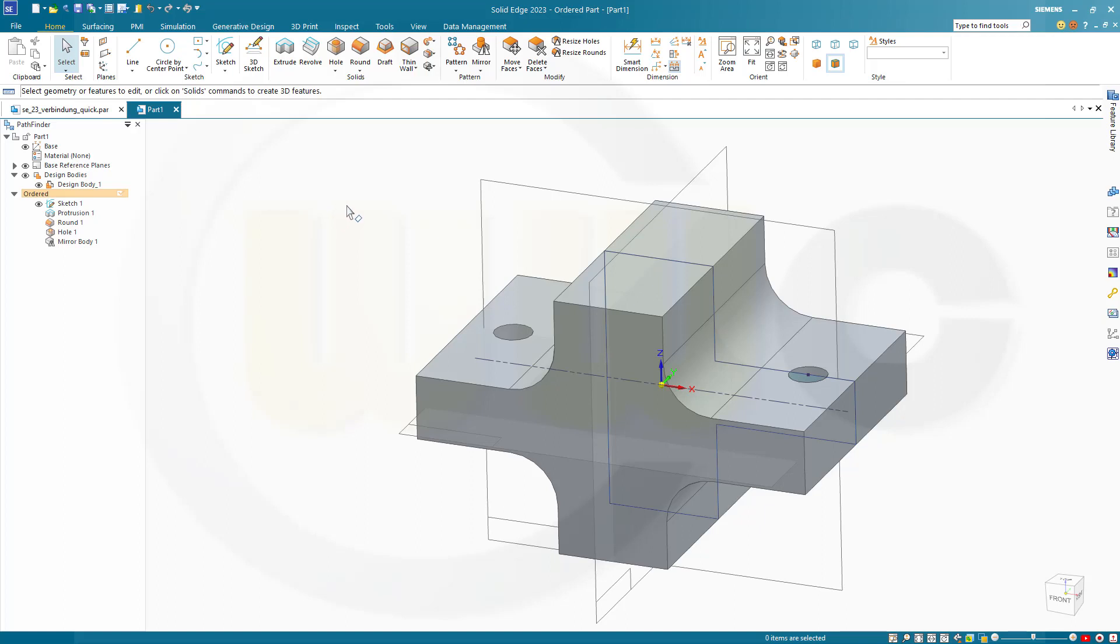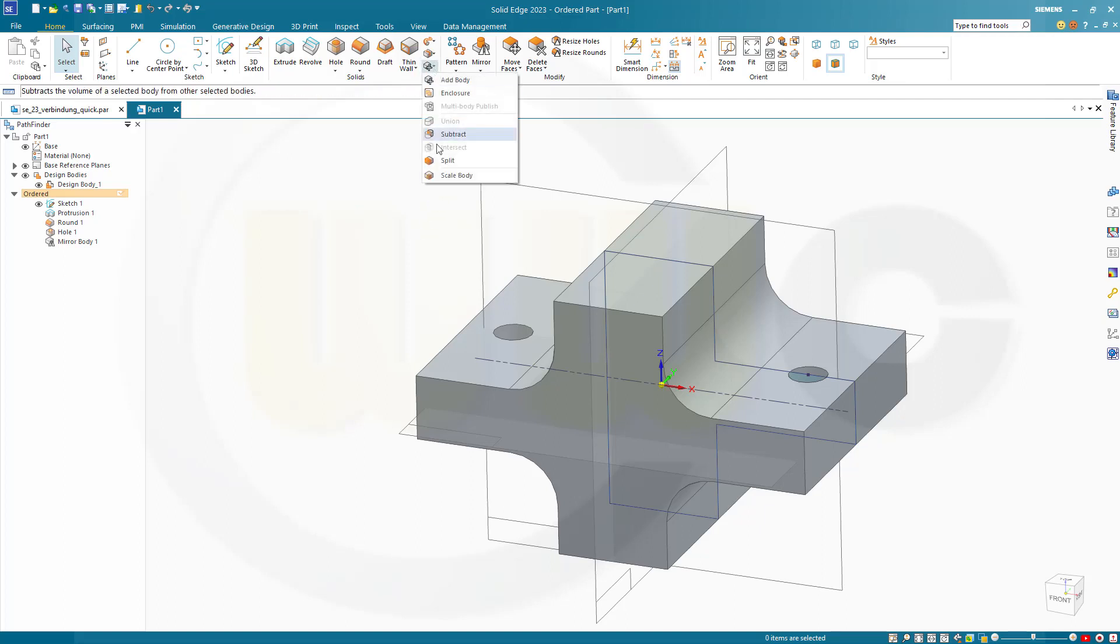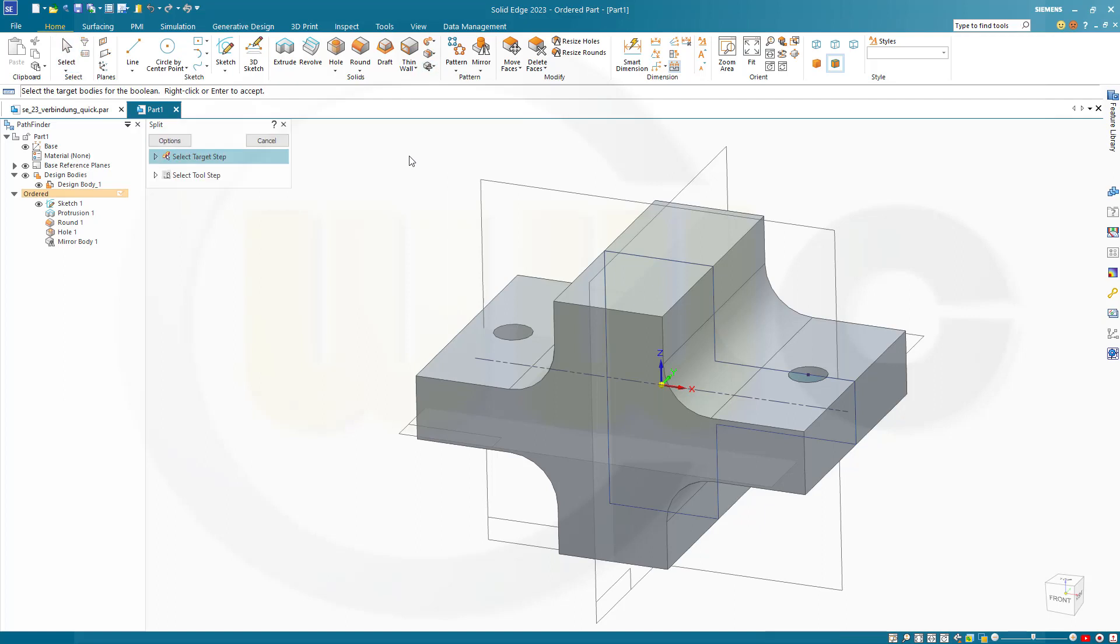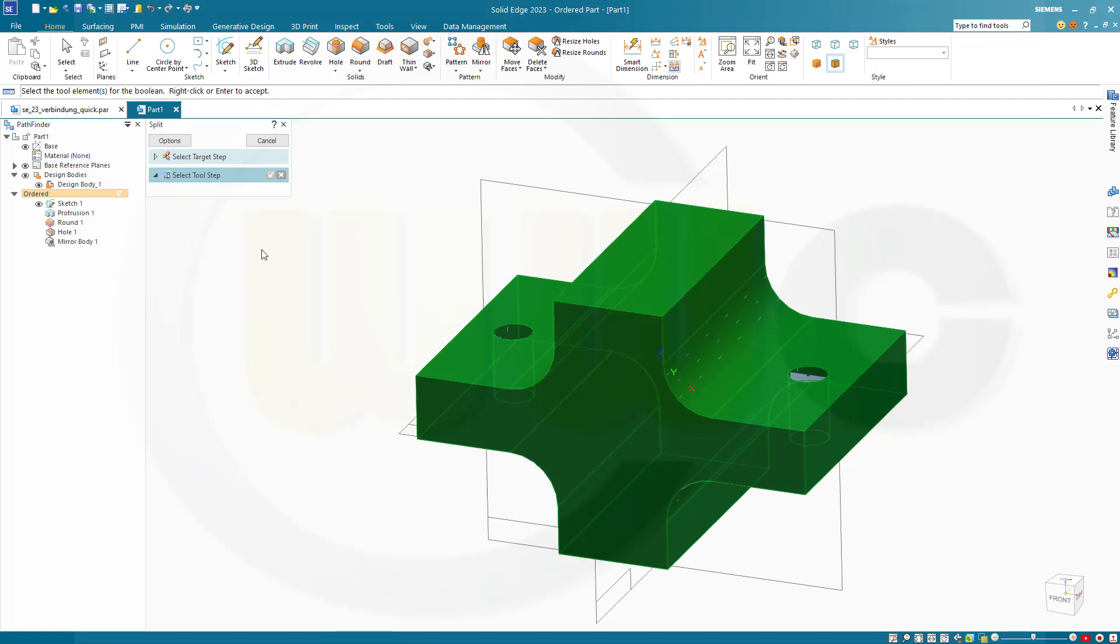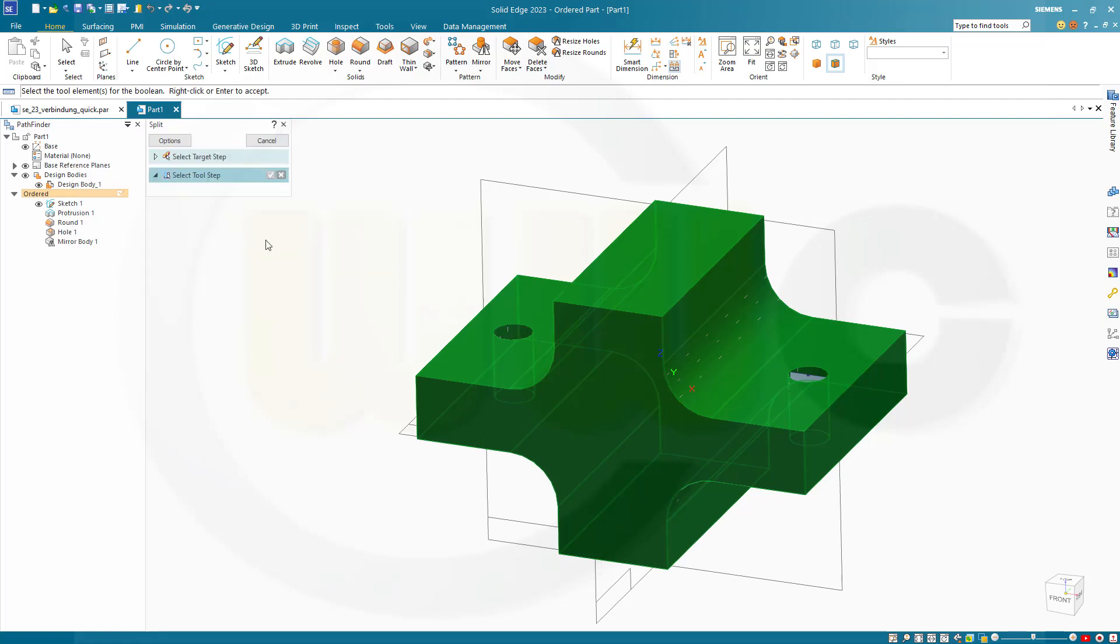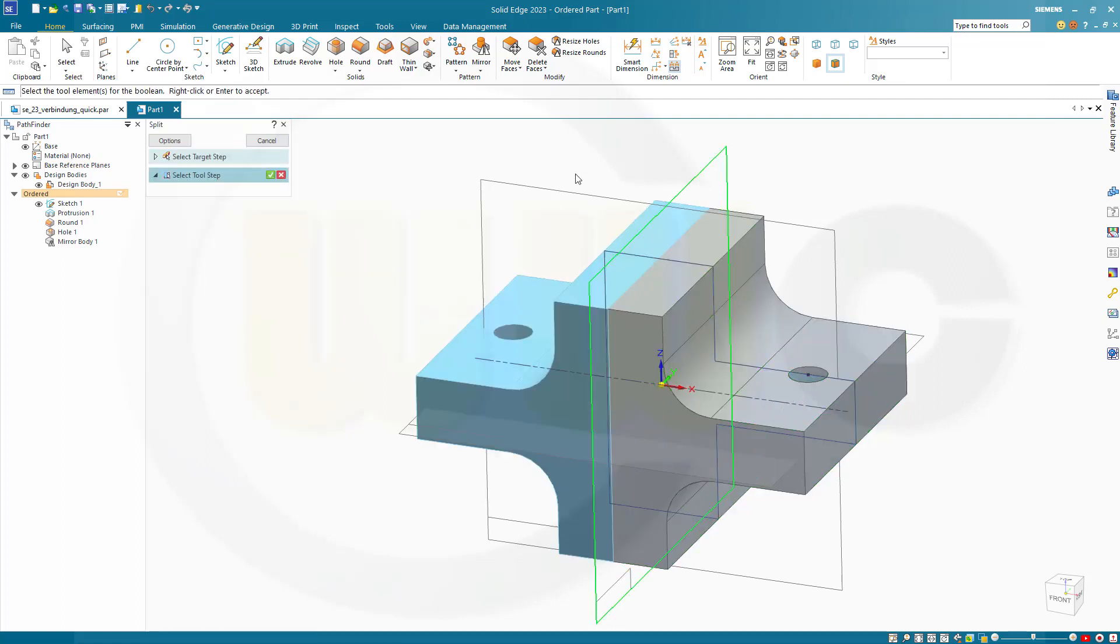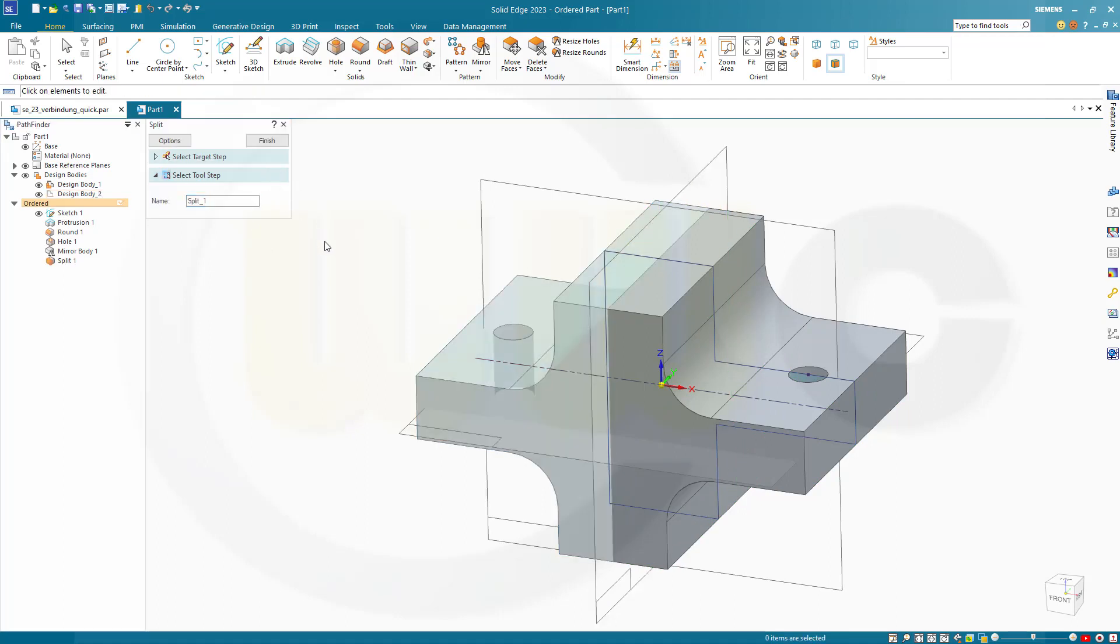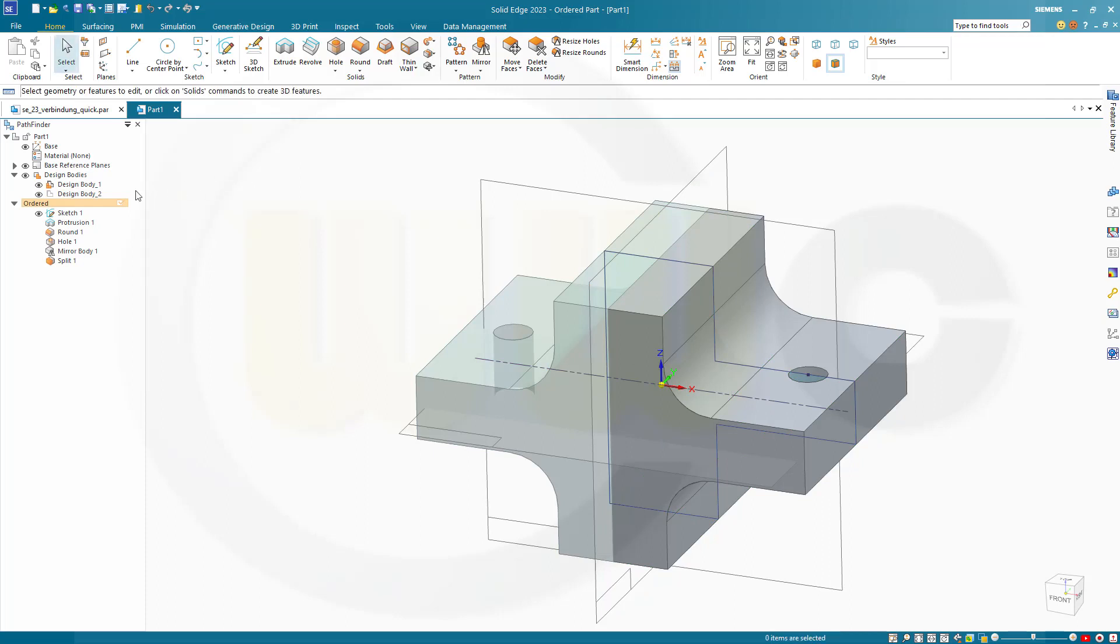Next I want to split that solid. Let's go for split. That split command should be right here. Yes. There you go. Split. I want to split this body here. Take a look at the options. Create multiple design bodies. That's okay. And the tool would be this plane here. And confirm. Which gives me... Finish. Cancel this out. Two bodies.